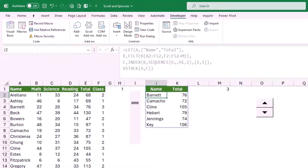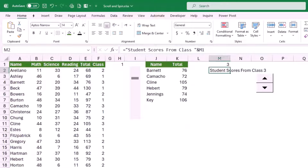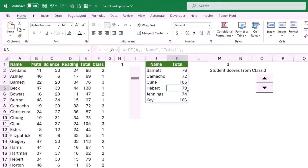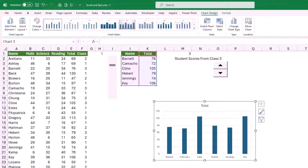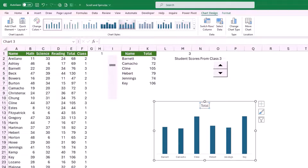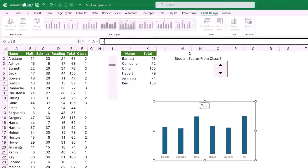In preparation for creating my chart I want to create a dynamic title in cell M2. I create a simple formula: equal sign, in double quotation marks "Student Scores from Class", and then I grab the number returned by the spin button. Now let's create our chart. I select any cell in the spilled array, hit Alt+F1, and my chart is created. I'll improve the appearance by removing the grid lines and vertical axis. I select the title, hit F2, type equal sign, and click on cell M2 — now I have a dynamic title.